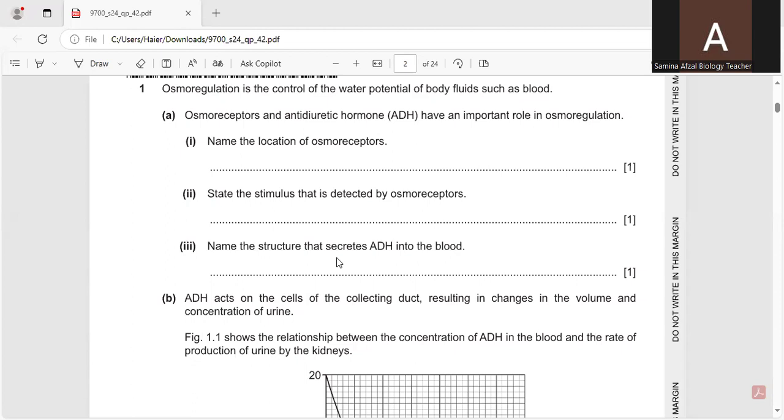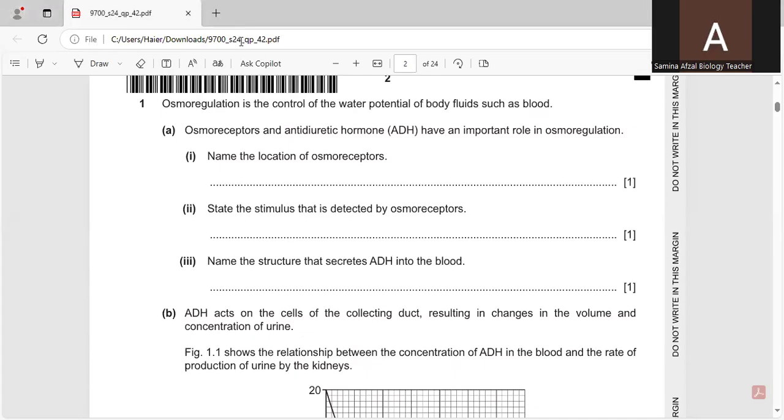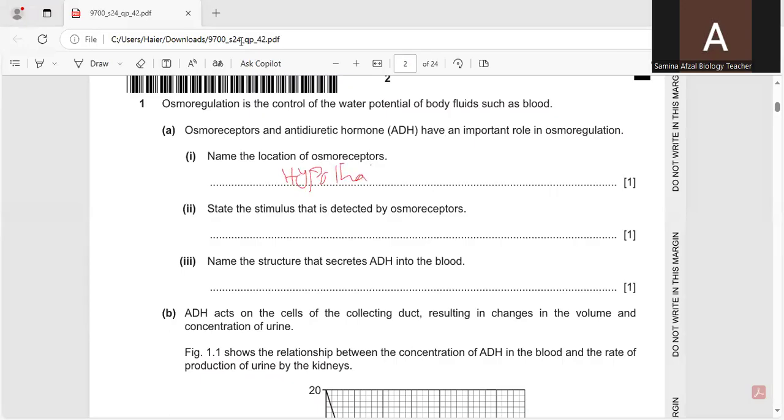Namely the location of the osmoreceptor cells. The osmoreceptor cells are present in the hypothalamus, which is part of the forebrain. So we are going to write hypothalamus over here. It is the part of the forebrain.